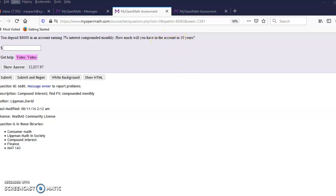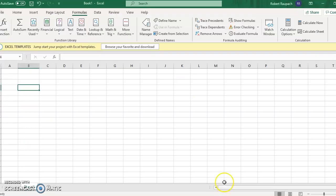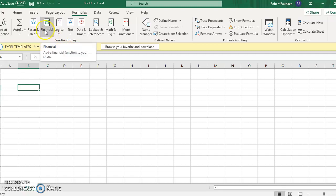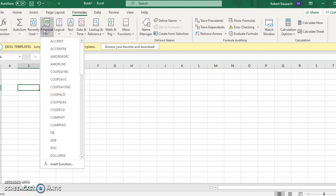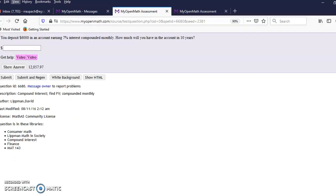In Excel, there are basically three things you want to find: present value, future value, or payment. These are either given or what you're trying to find. In this case, we're trying to find a future value. How much will you have in 10 years?